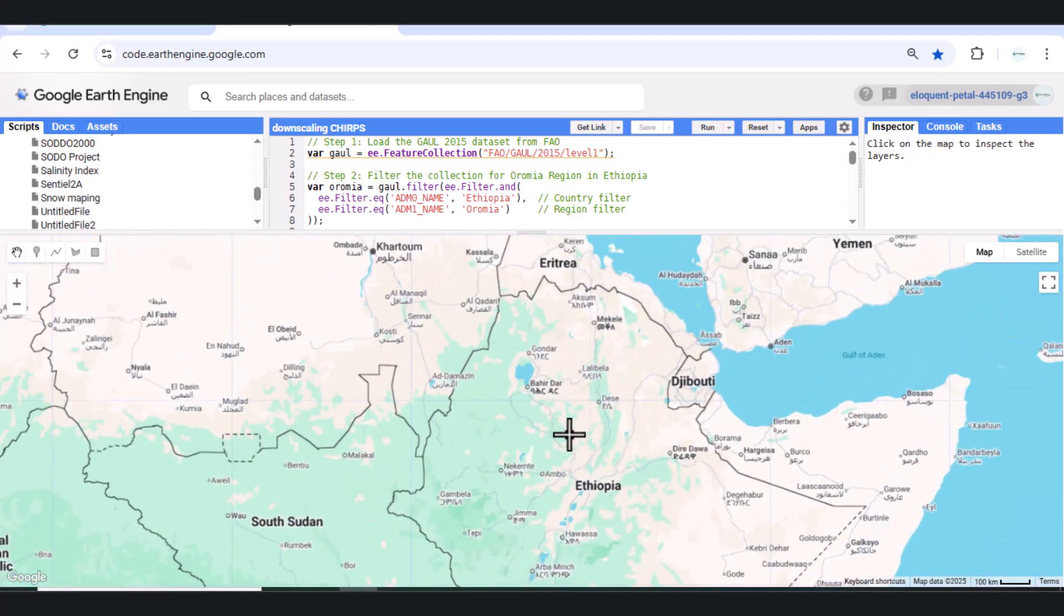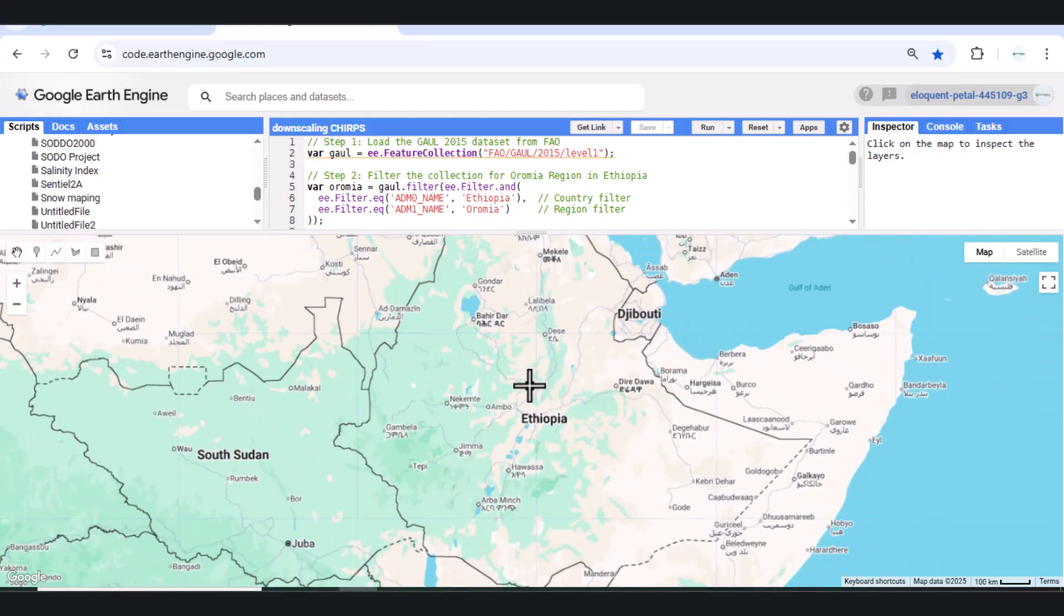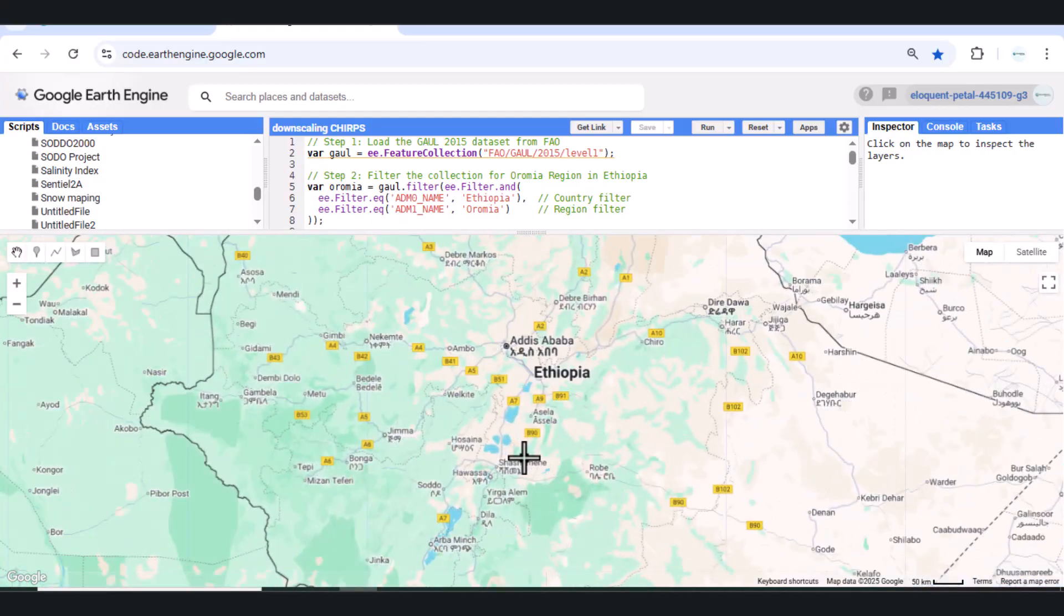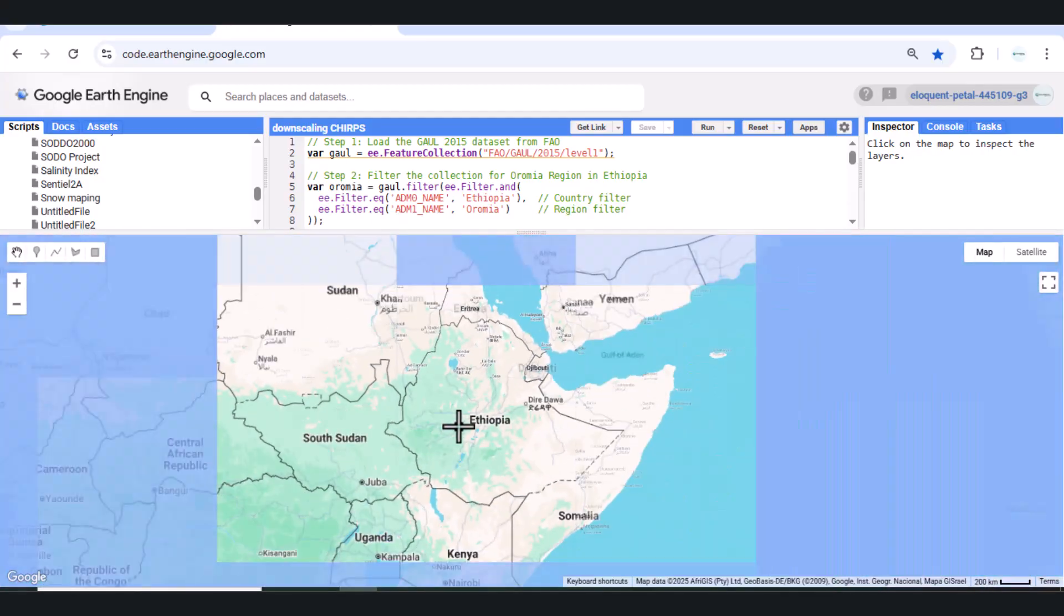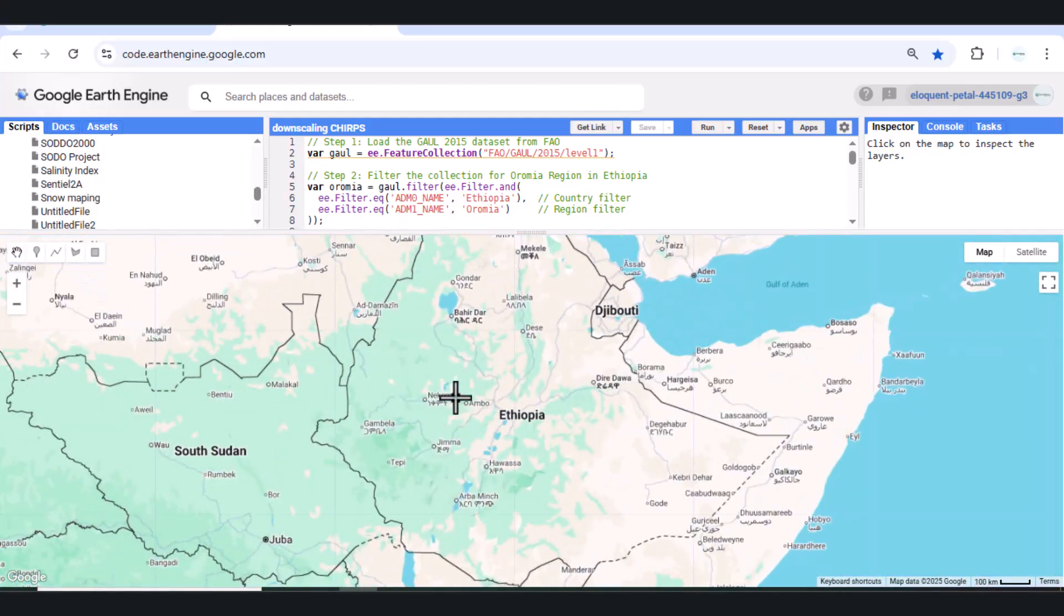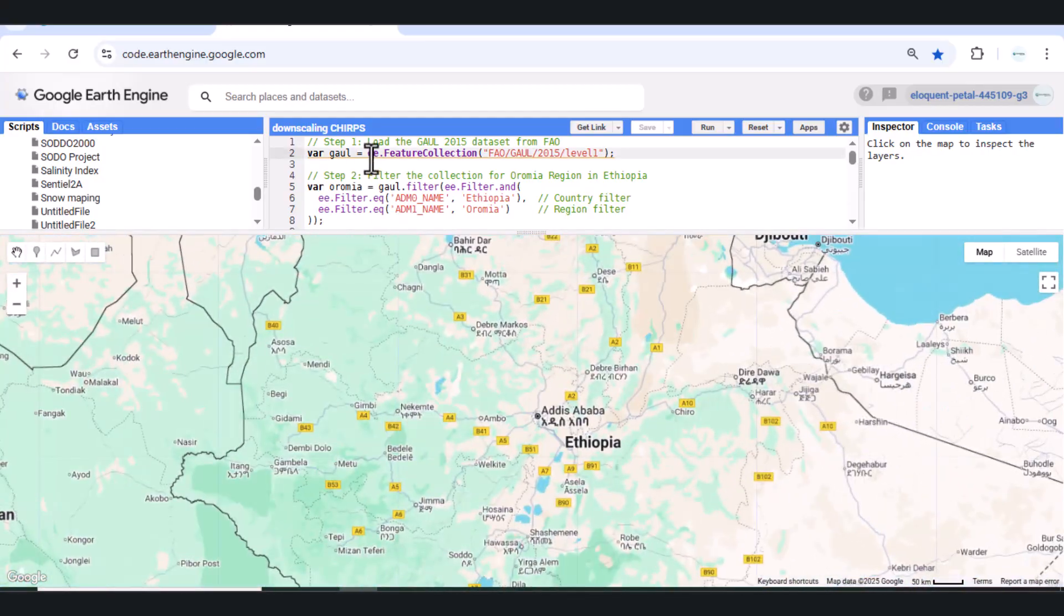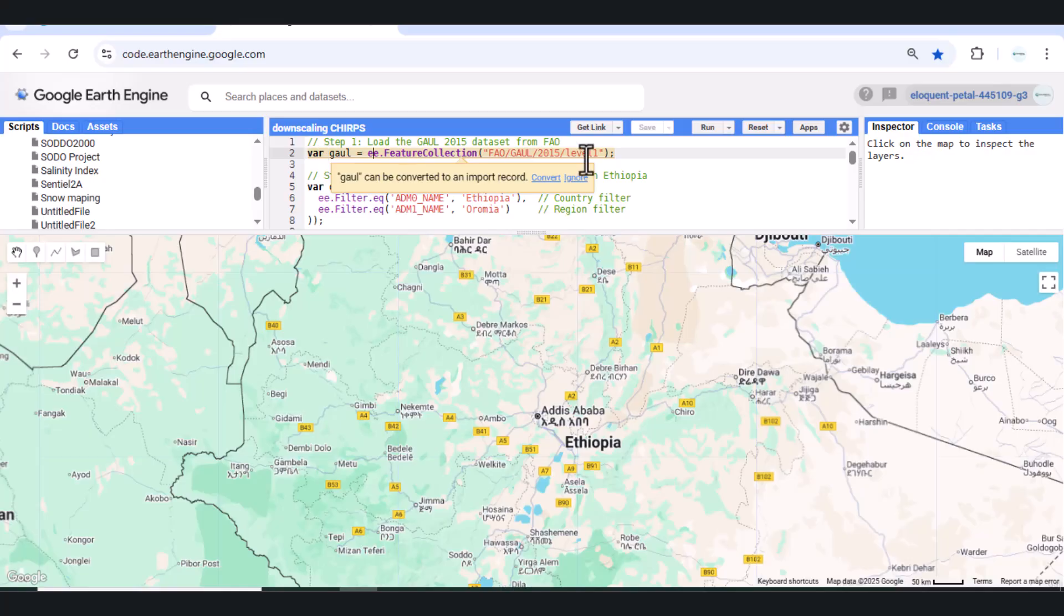We'll also display a custom color legend and calculate actual min and max rainfall values during the 2024 rainy season.